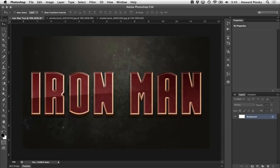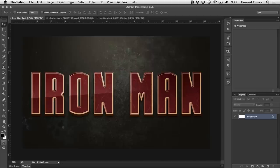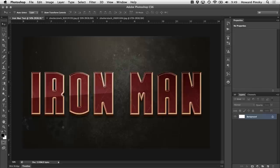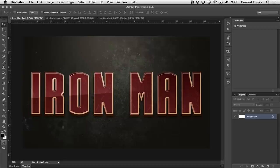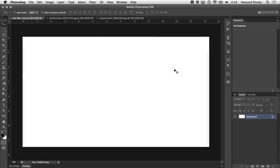Hey everyone, Howard Pinsky here from Ice Flow Studios, still recovering from surgery. So if I sound a little bit strange, I apologize. But after seeing the Iron Man 3 trailer just a few days ago, I had to sit down and make some sort of Iron Man related design. So today we're going to be making an Iron Man inspired text effect in Photoshop. Let's get started.